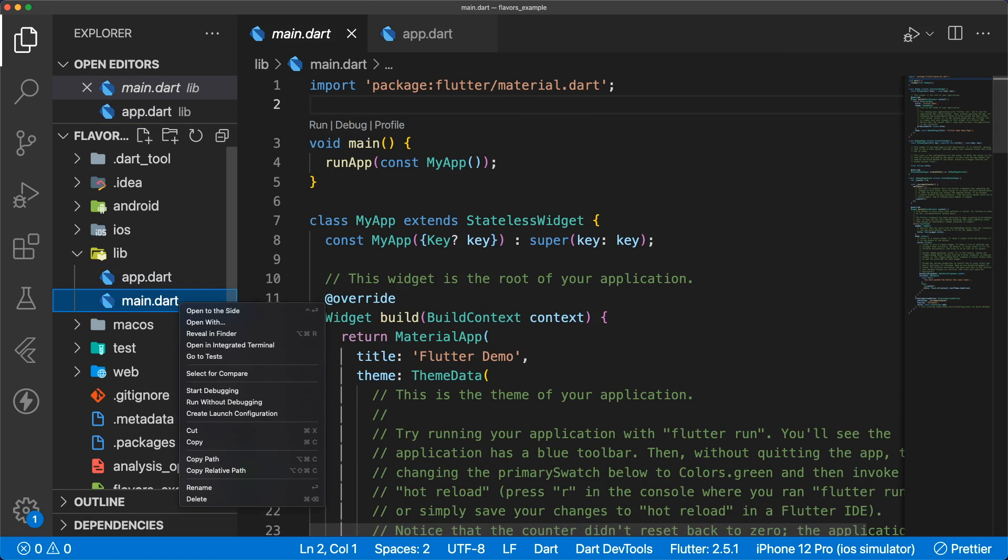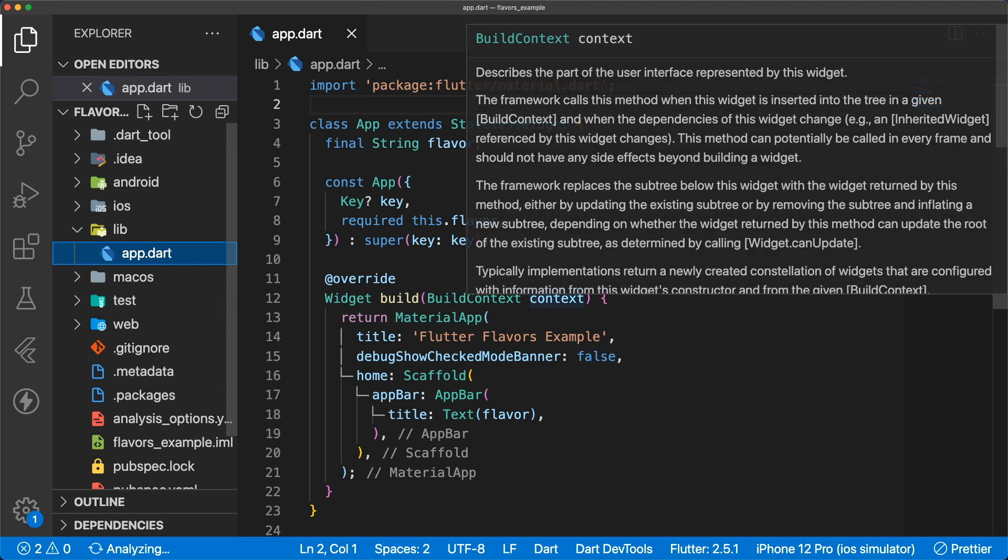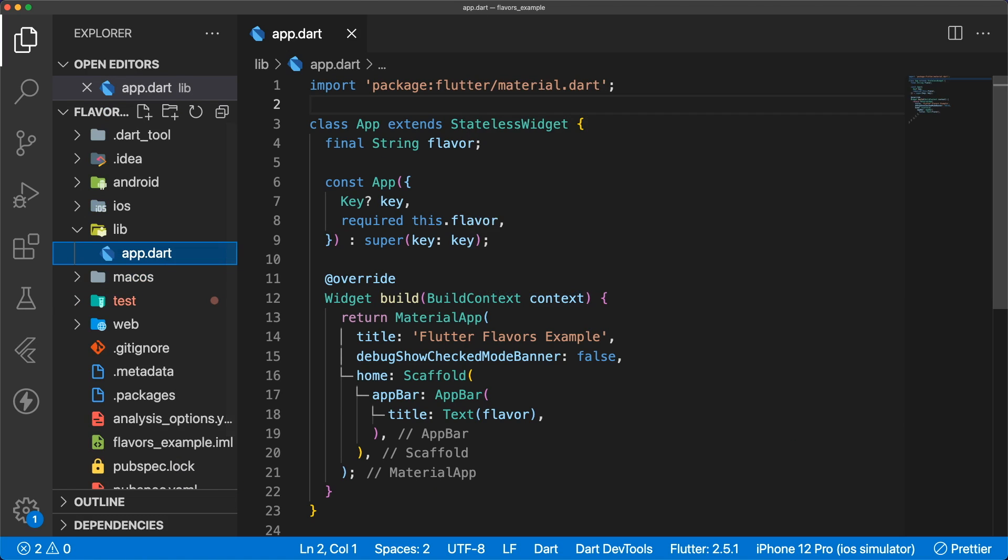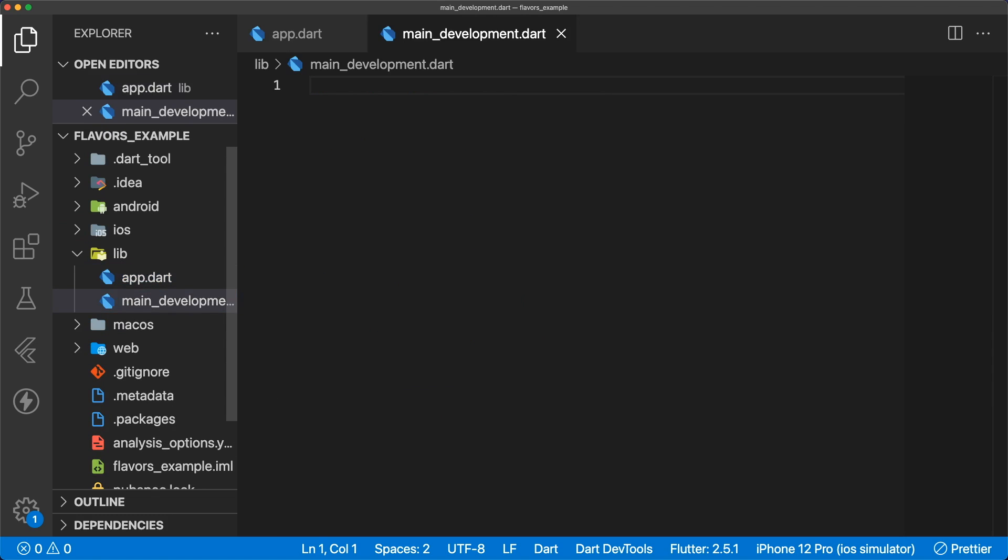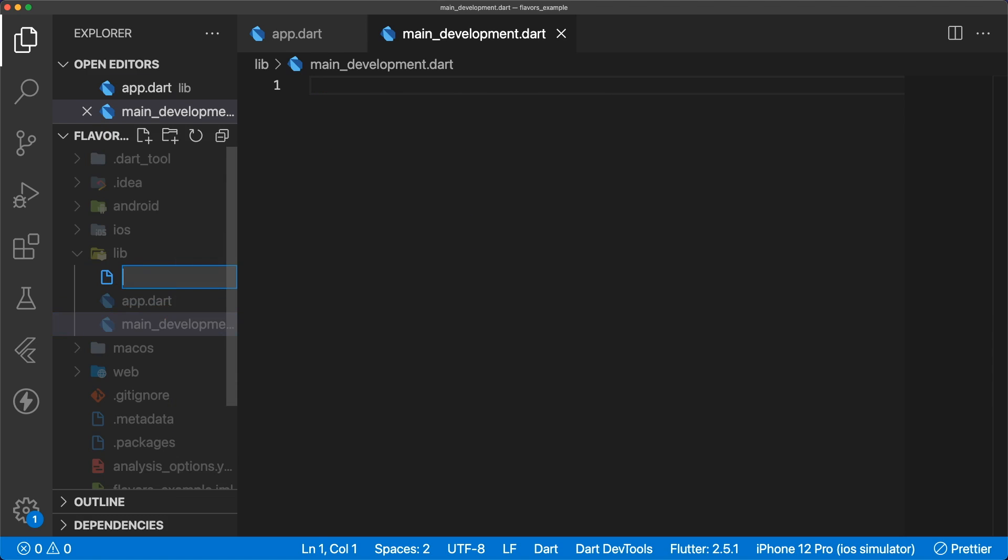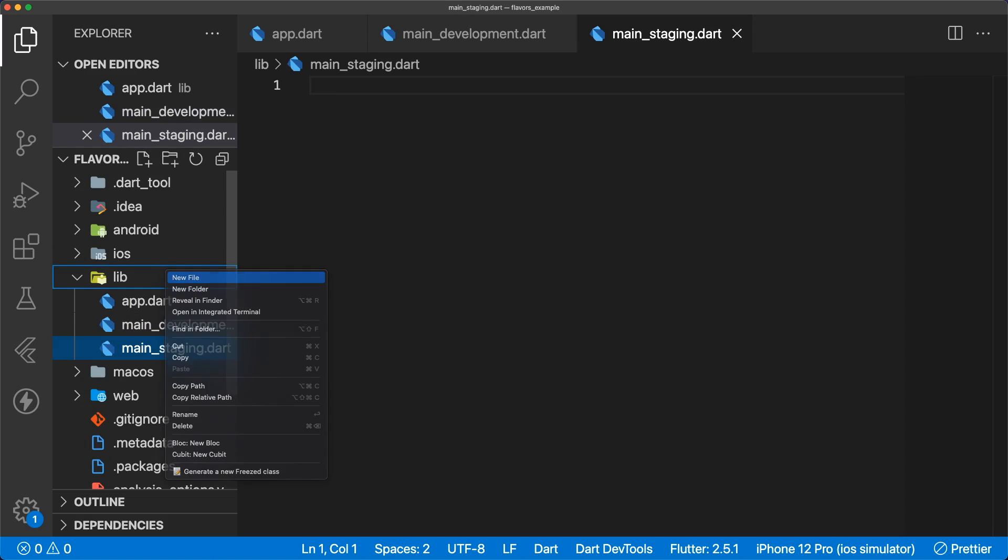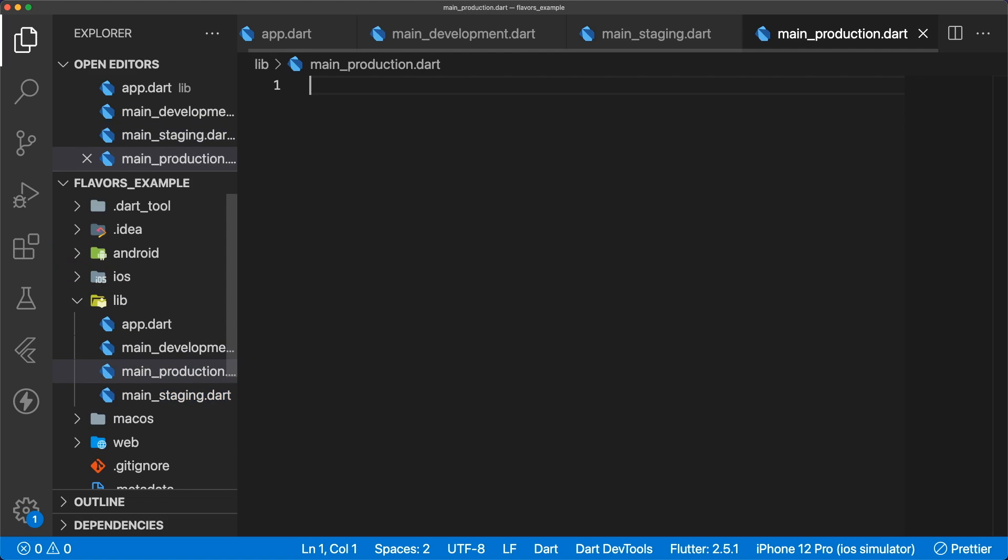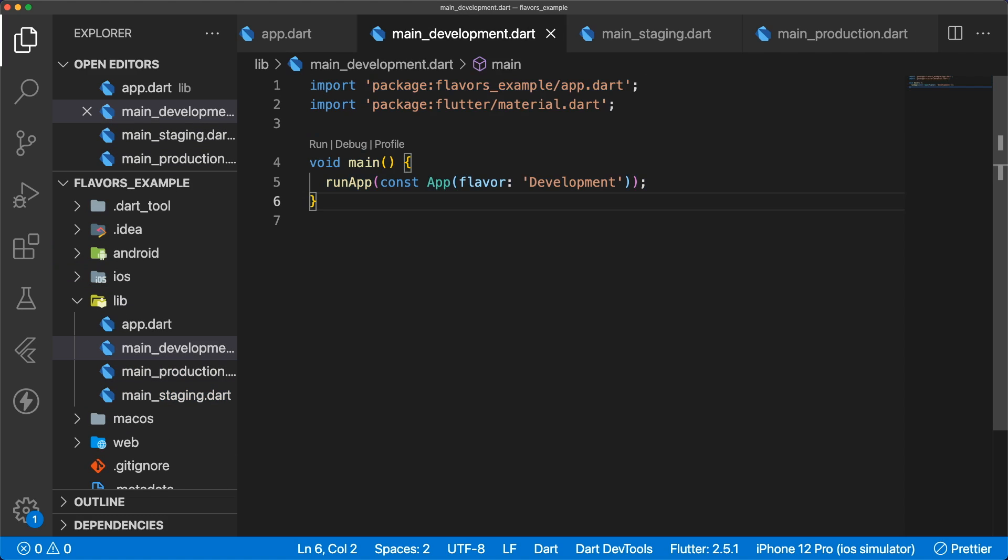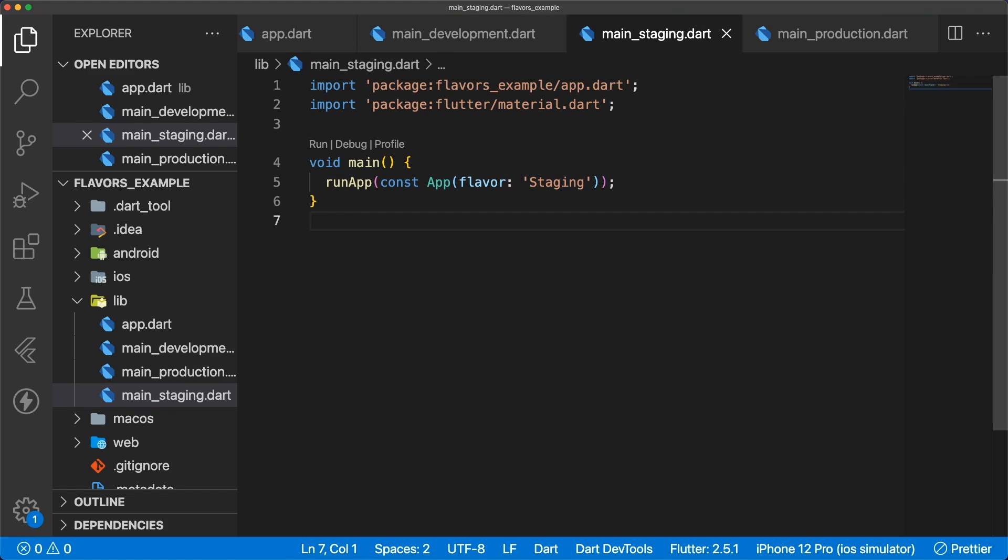Now let's delete our existing main.dart and create three entry points to our app: main_development.dart, main_staging.dart, and main_production.dart. All of these files call runapp app and pass in the corresponding flavor string. You can add flavor specific code to each main file such as loading environment variables or enabling app analytics.